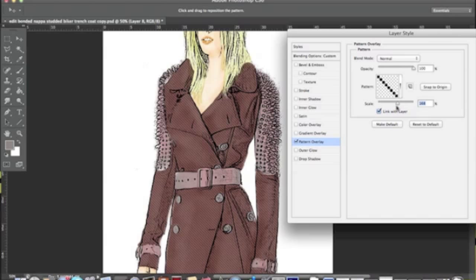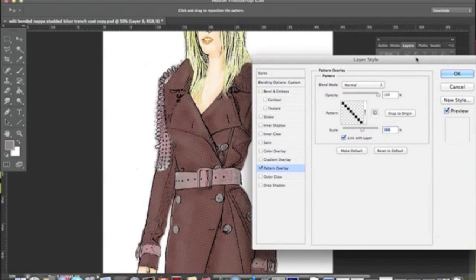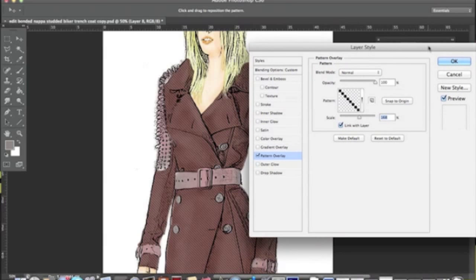So we're going to explore the possibilities of this texture in the next Burberry check pattern, which you're going to see in the next tutorial. Stay tuned, I'll see you soon. Bye!